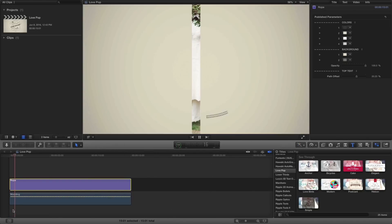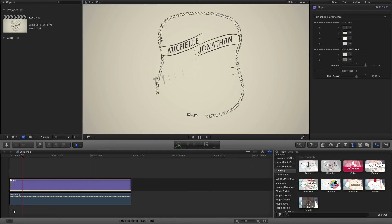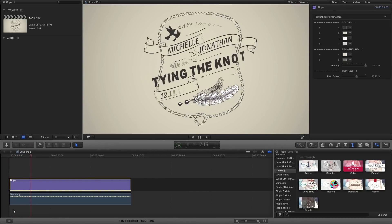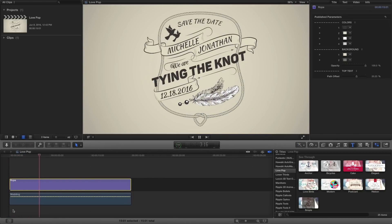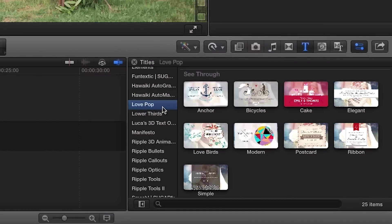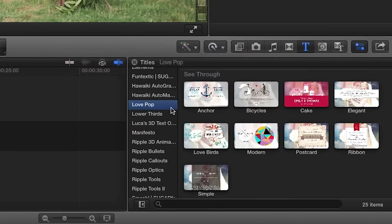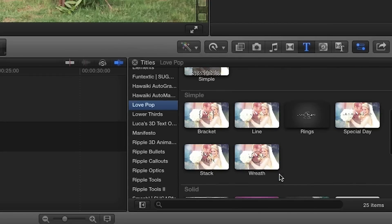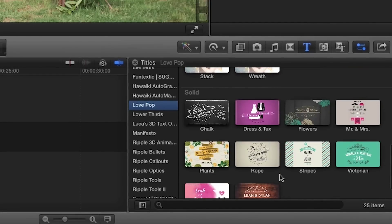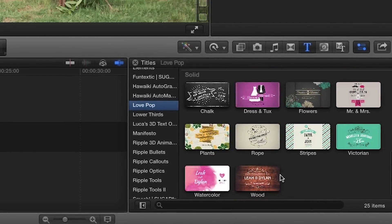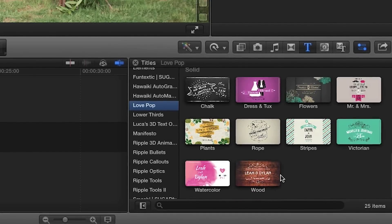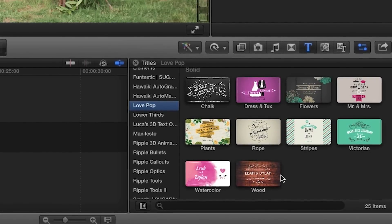LovePop is designed exclusively for Final Cut Pro X. You can find it in the titles browser under LovePop. Let's take a look at some of the 25 effects included in this great package.